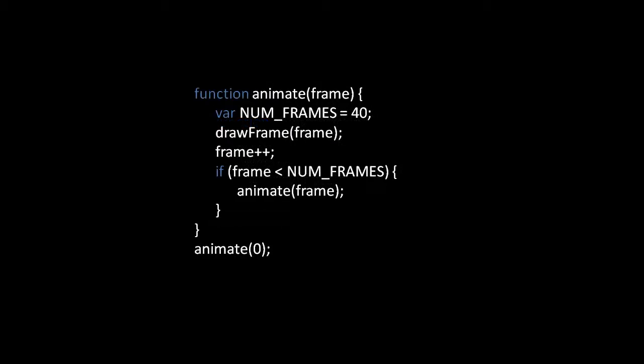To solve our first problem we simply declare constant NUM_FRAMES that declares the number of frames and then only call animate recursively when frame is still less than that number.